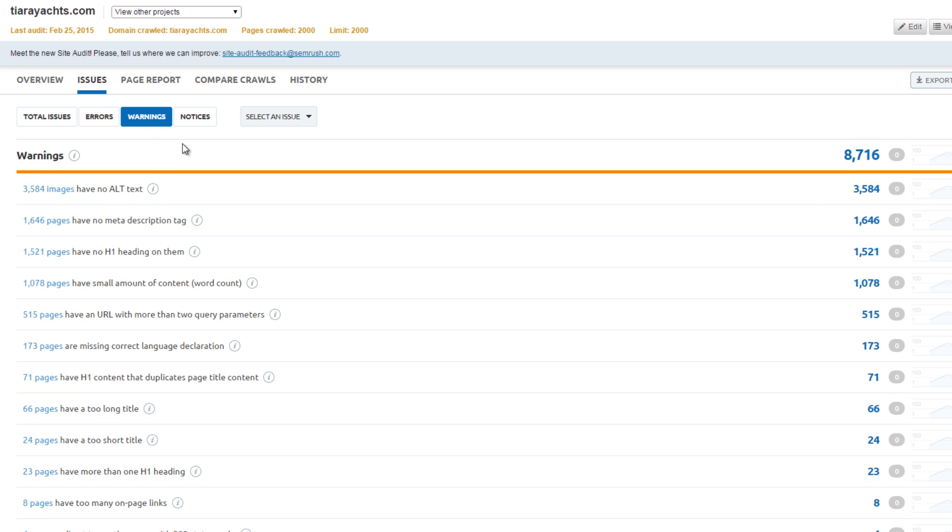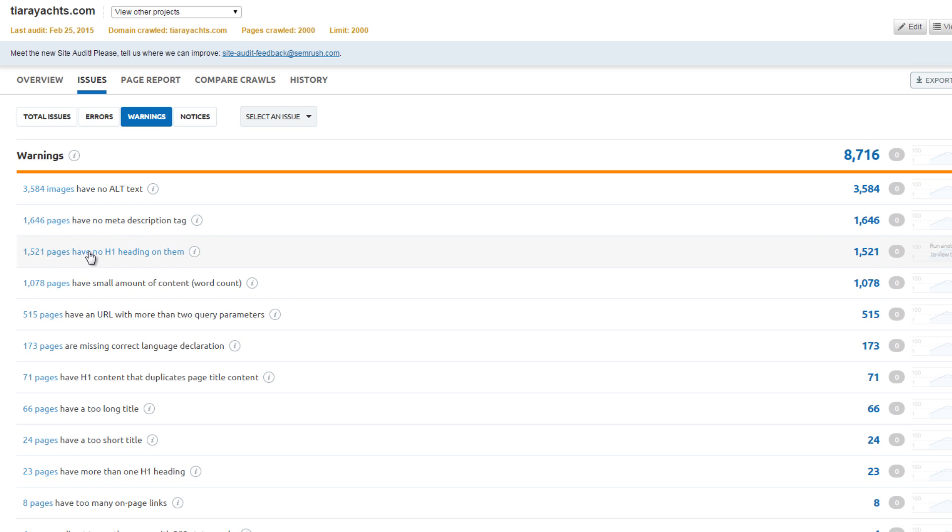For warnings, 3,600 instances of missing alt image descriptions, 1,600 pages without meta descriptions, 1,500 pages without H1 tags, and 1,100 pages have thin content.